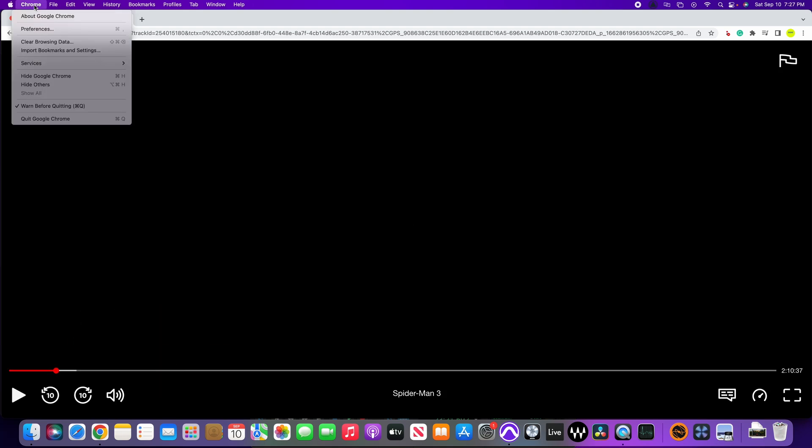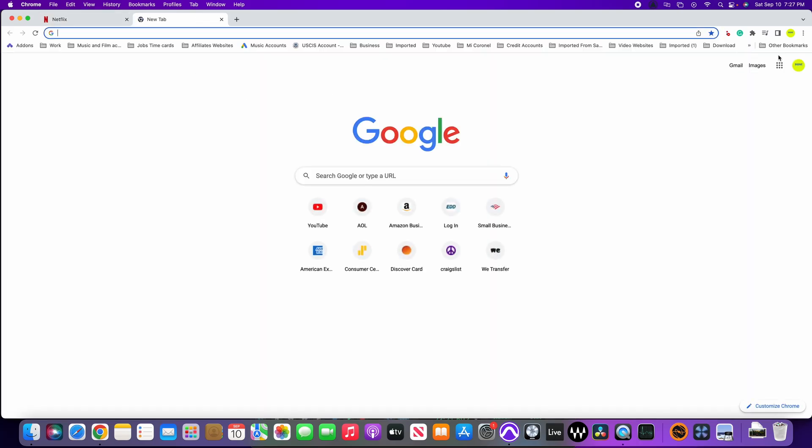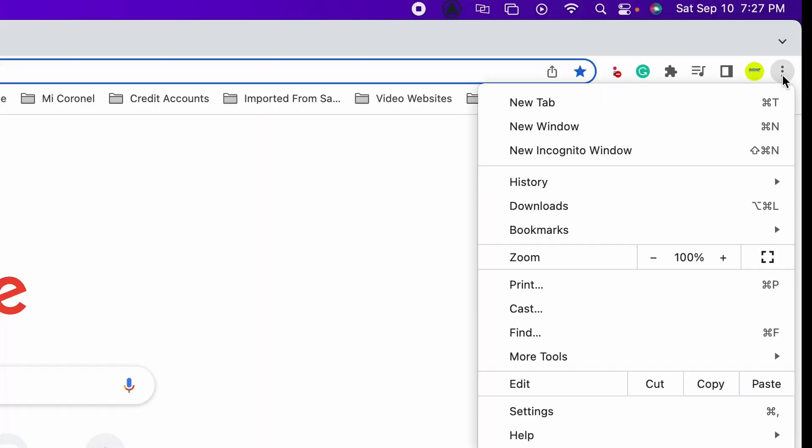So one of the things you can do is actually to update your browser, but the next thing you can do is open a new window and then we're gonna click on the three dots on the right. We're gonna click on settings.